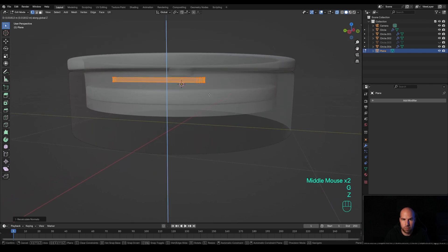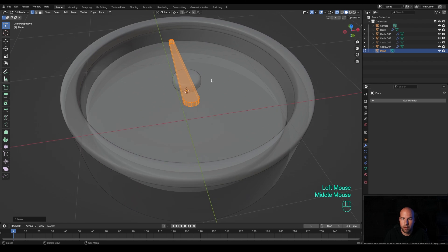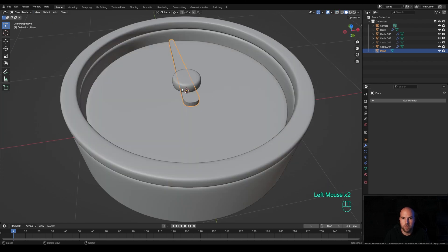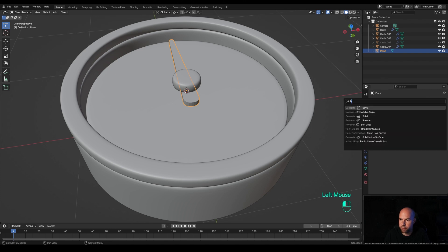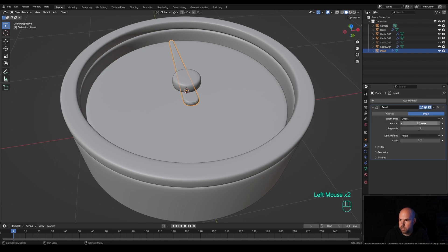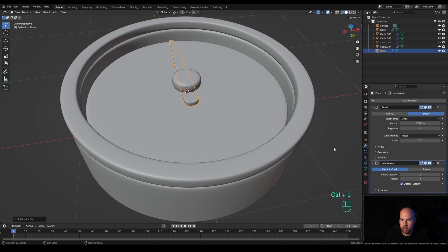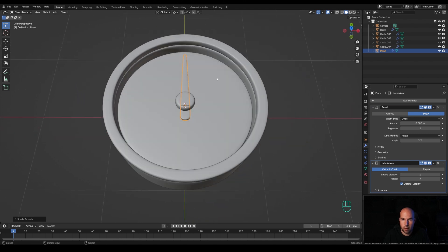Tab out and disable the X-ray view. We'll need to add the bevel manually, so add a bevel modifier, increase the number of segments, and reduce the amount. Press Ctrl+1 to add a subdivision modifier with one level, right-click and shade smooth. Now let's create the dials around the gauge.